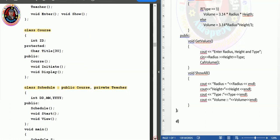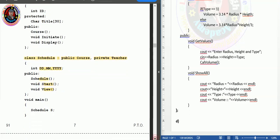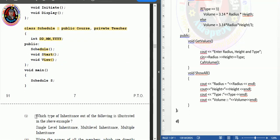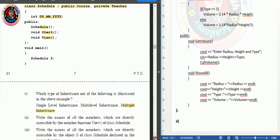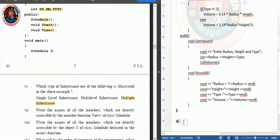Class Schedule also has its own private members: int dd, int mm, int yy; a public constructor Schedule; and public member functions start and view. The main function declares an object 's' of class Schedule. Question one asks which type of inheritance this is — the answer is multiple inheritance, since Schedule is derived from two parent classes.